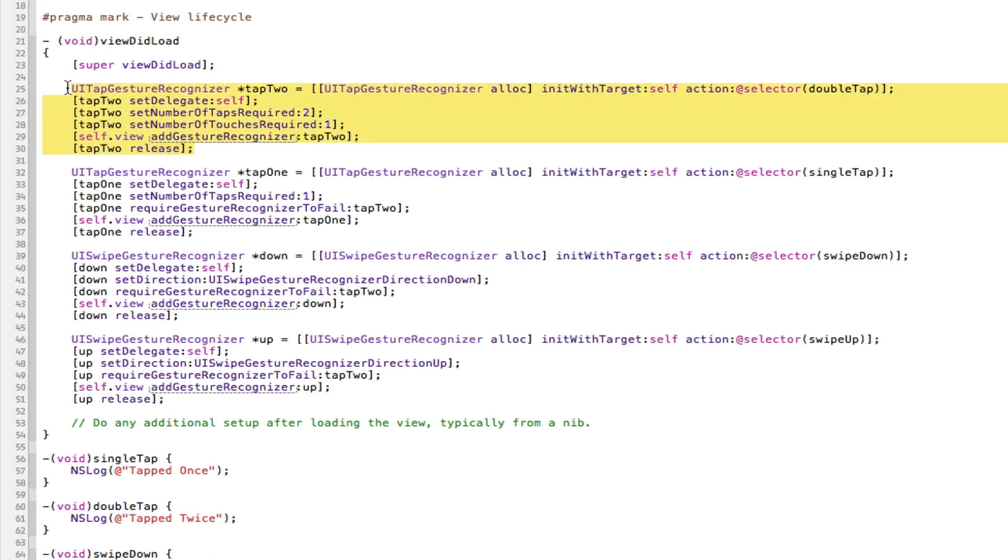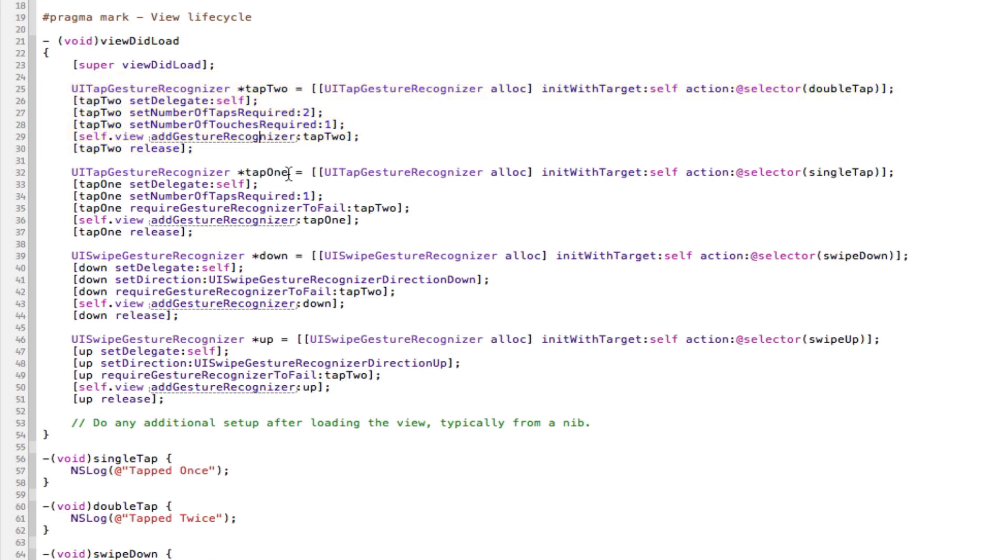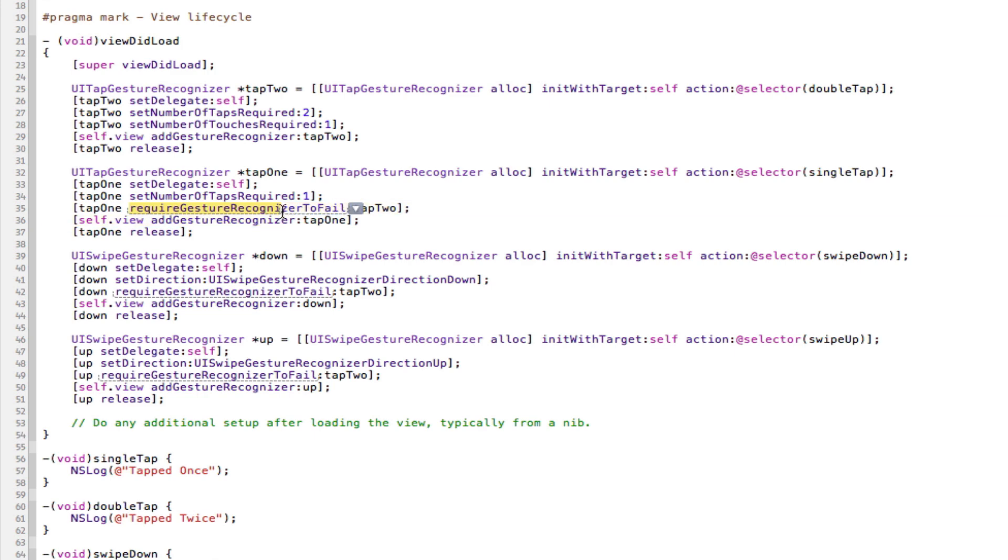Now, the reason we did double tap before we did single tap is because single tap is set up in the exact same way. We set the delegate, we set the number of taps. However, we have a new line here that says it requires gesture recognizer to fail. And that basically says, okay, I'm single tap, but I'll only work if they don't double tap. So as you can see here, we say it requires gesture recognizer to fail tap2. So tap2 is the gesture recognizer, and that means you've got to tap twice. Now, if they don't tap twice, i.e. it fails, then they tap once, because it failed and that's what tap1 says. So that's a thing we can use if we want double tap or triple tap, but make sure you put the higher tap first. So if I want a triple tap, I'm going to have to put that before the double tap and before the single tap. And then we add it to the view and release. So that's the tap gesture recognizer.